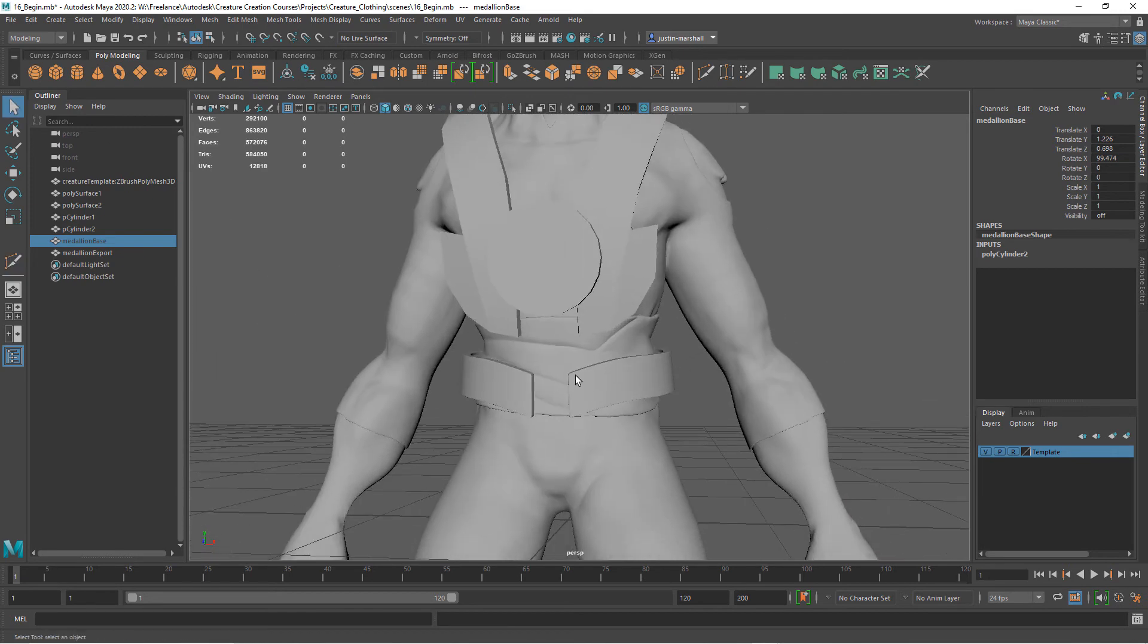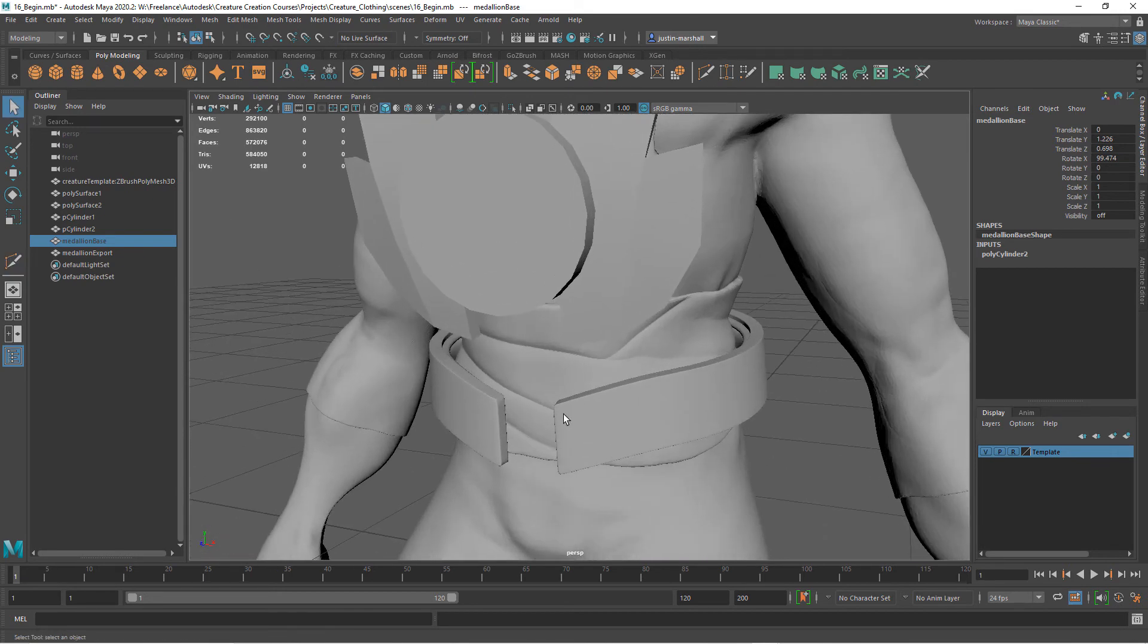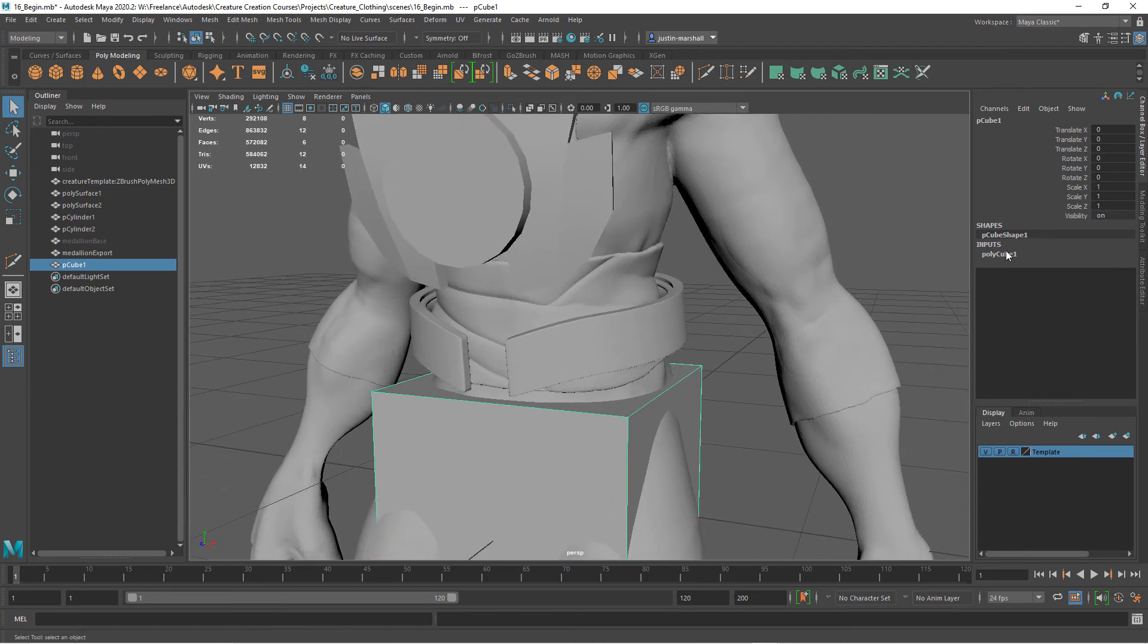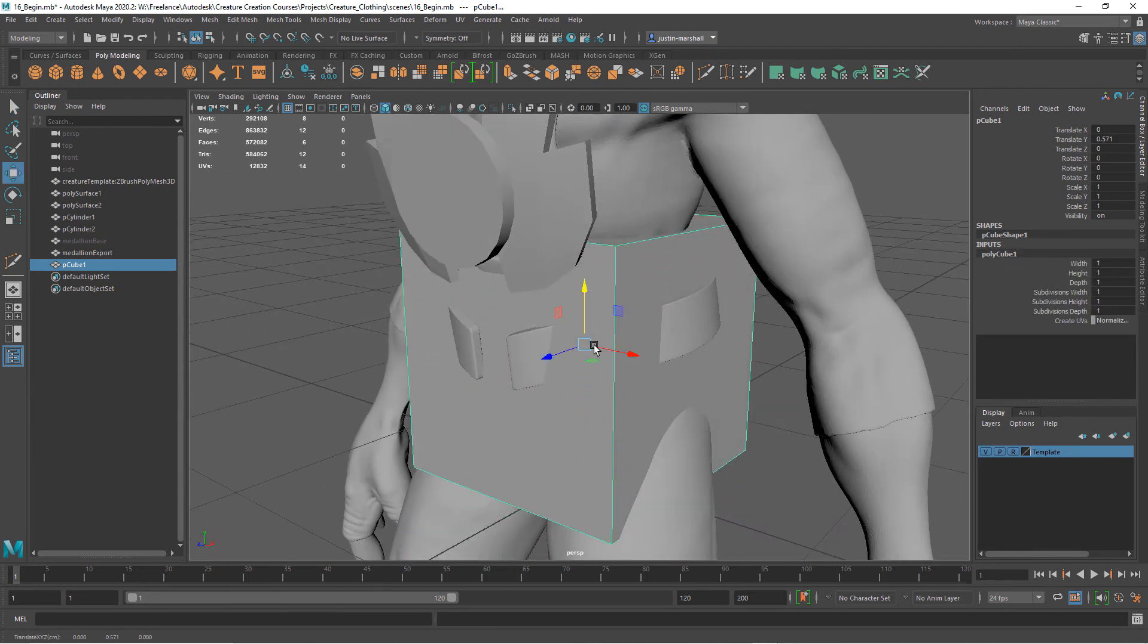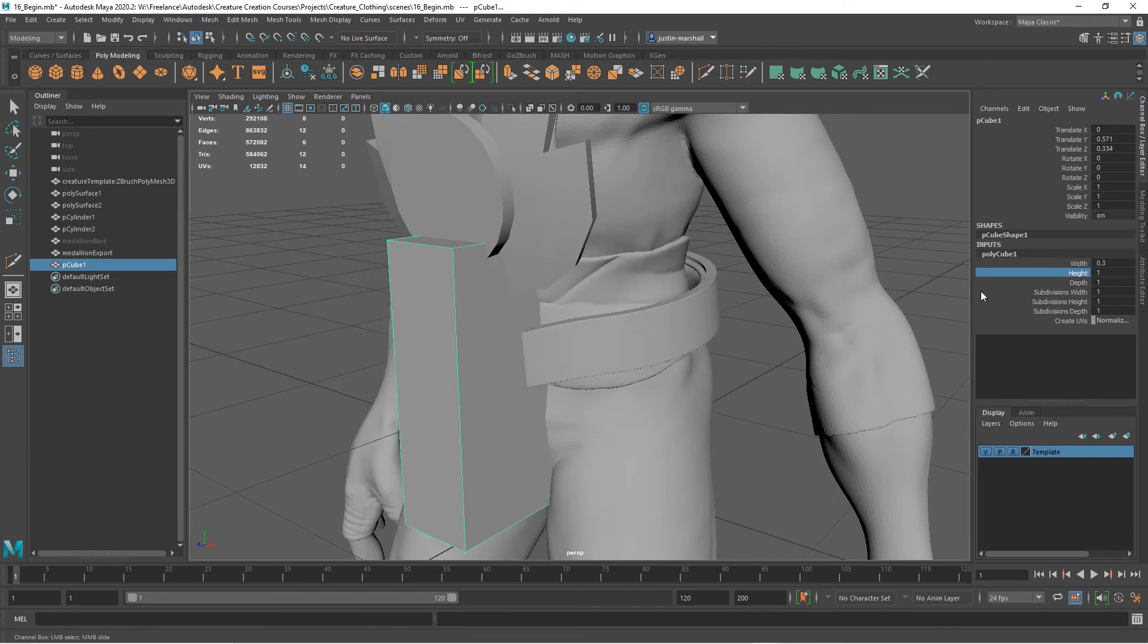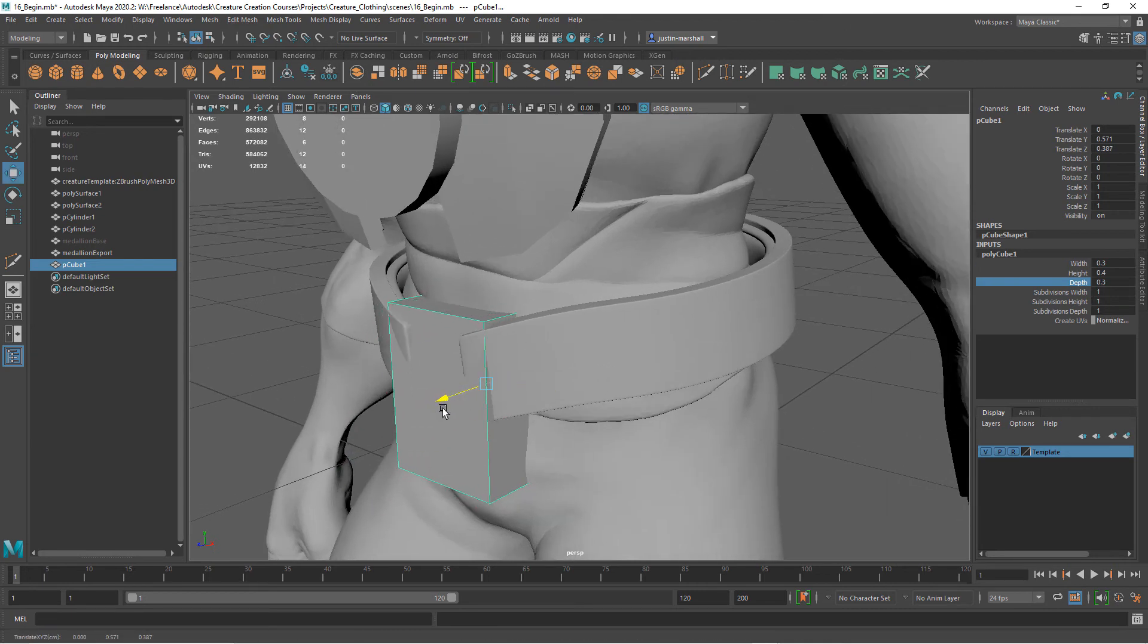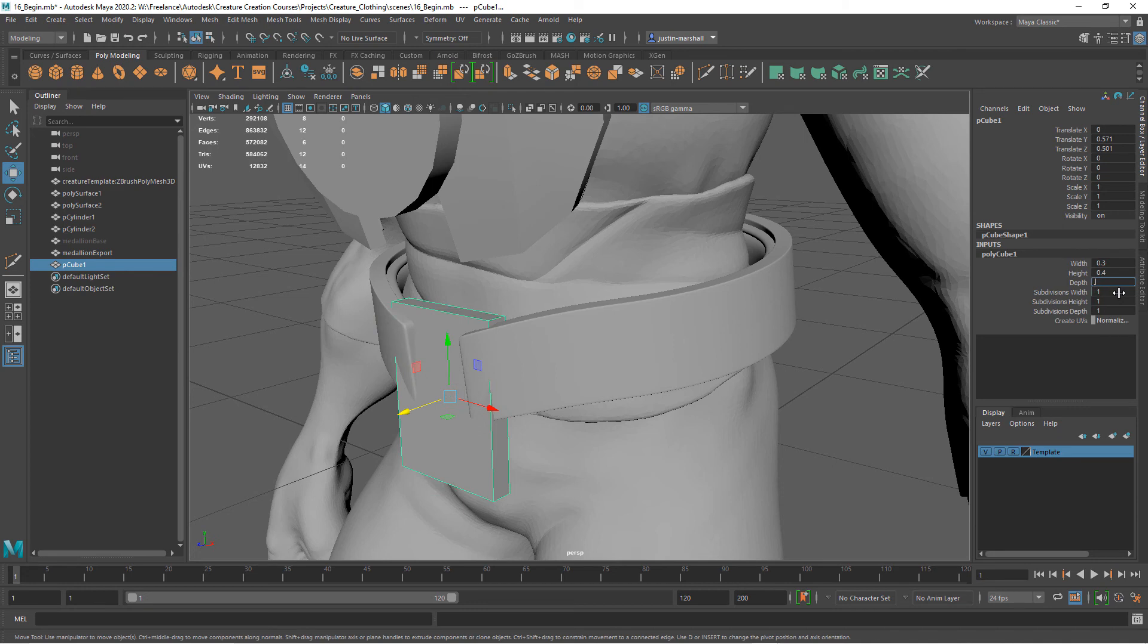I also want to really quickly, since we created the belt, have a little cube that sits behind here. While we're here, I'm going to create that cube and I just want it to be very basic. I'm just going to come up and move it into position. Take the width down, take the height down, the depth, and I want it to sit right behind here.